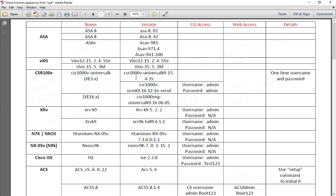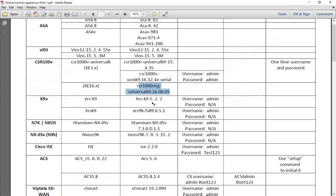We also have Cisco CSR — the CSR 1000v XE3 and XE16 versions. These are great for SD-WAN labs. XE16 is the latest version available, and we also have XRV9K, also at the latest version, along with Cisco switches running IOS XR.